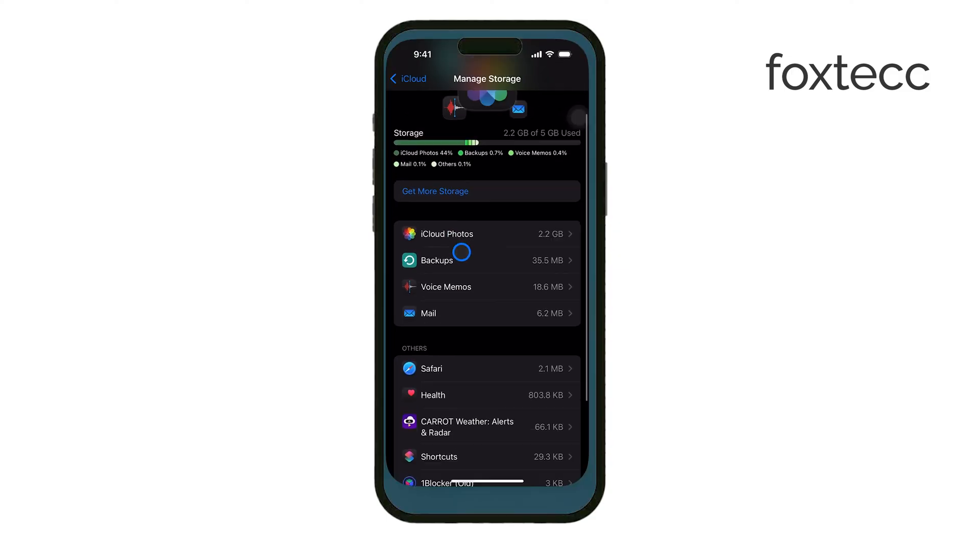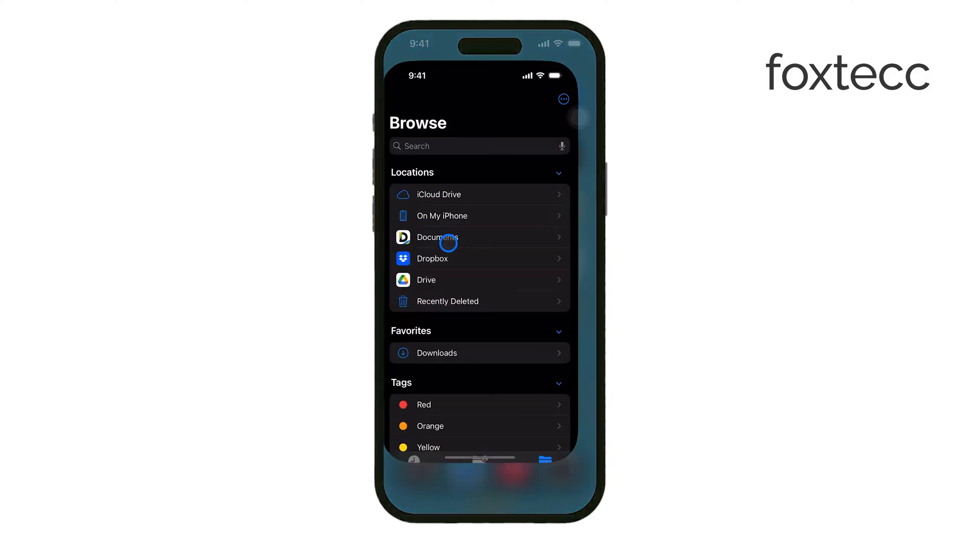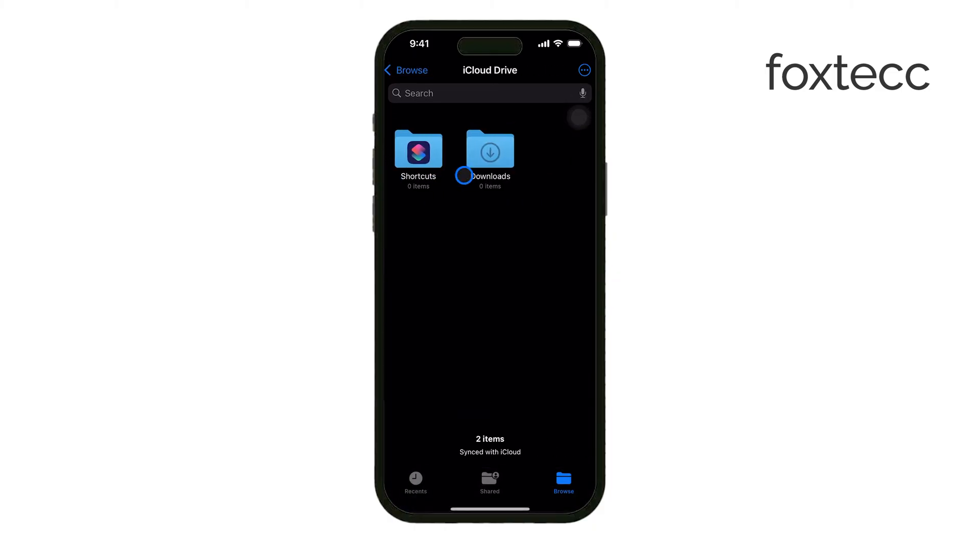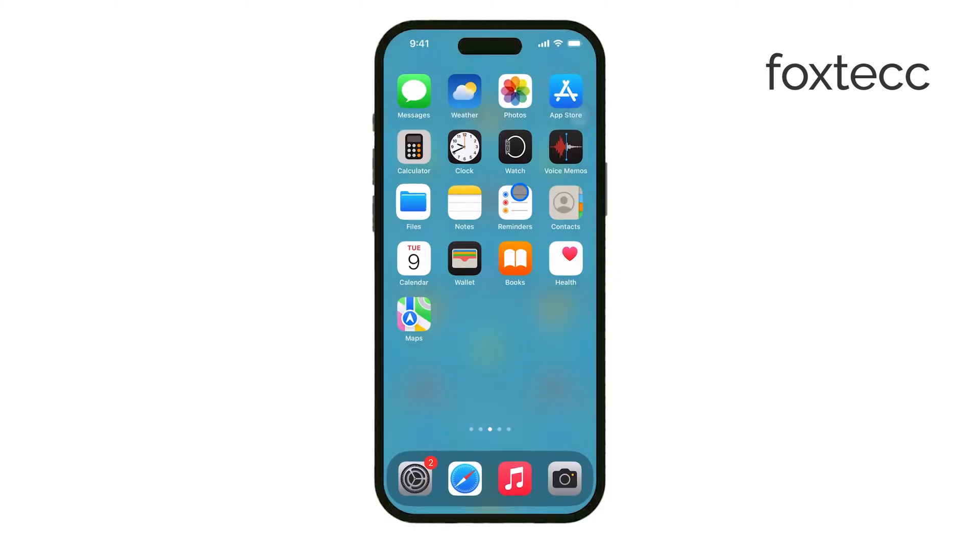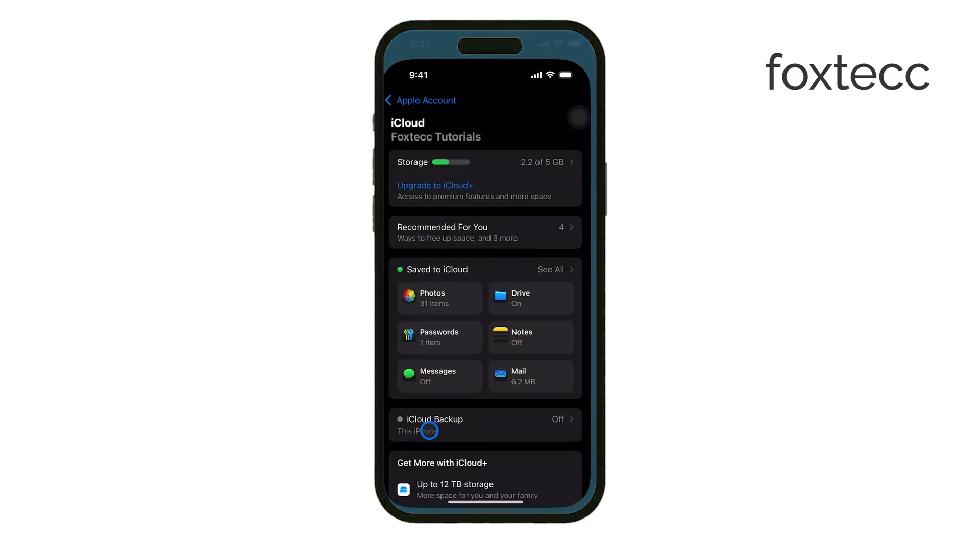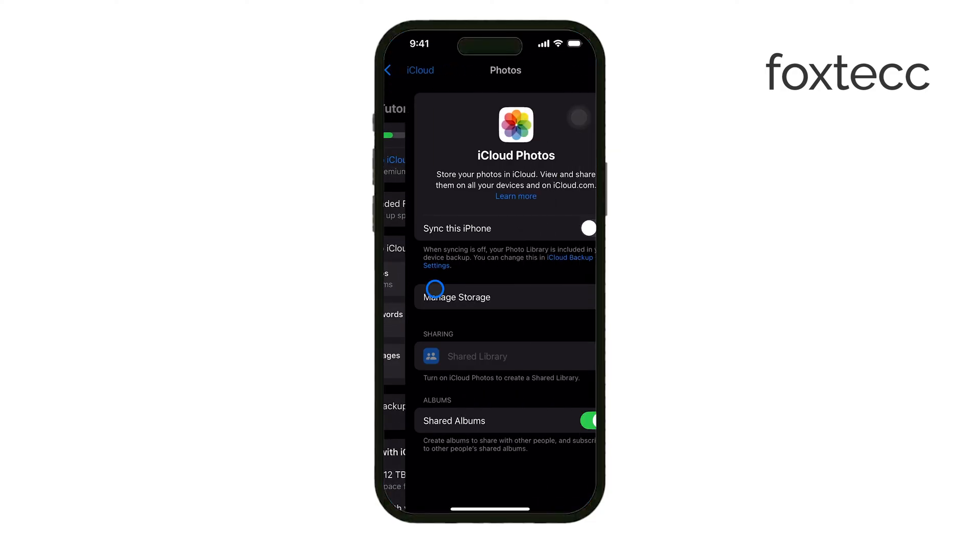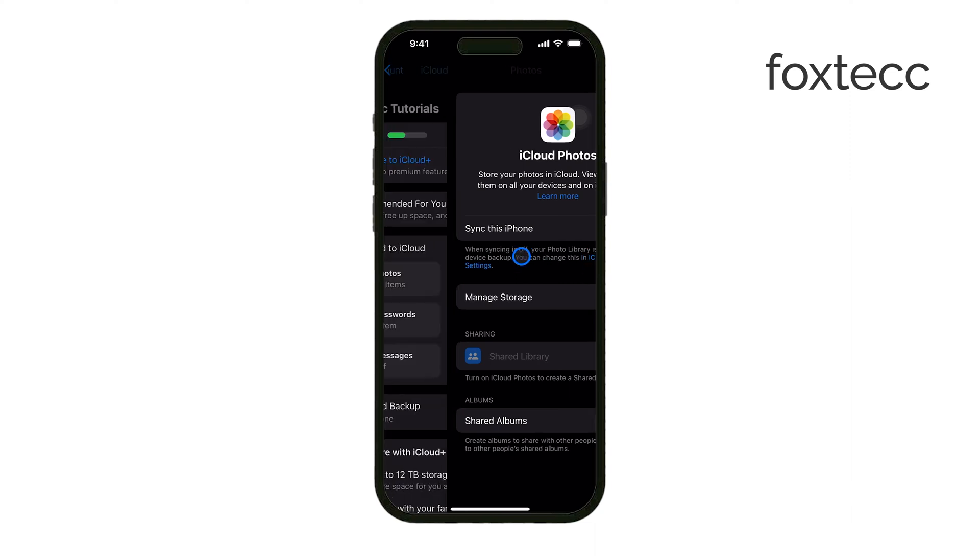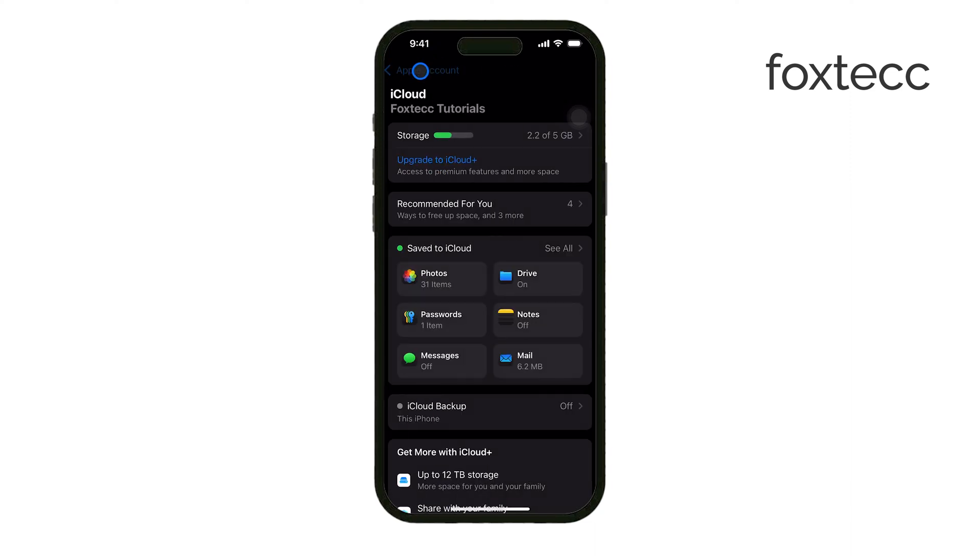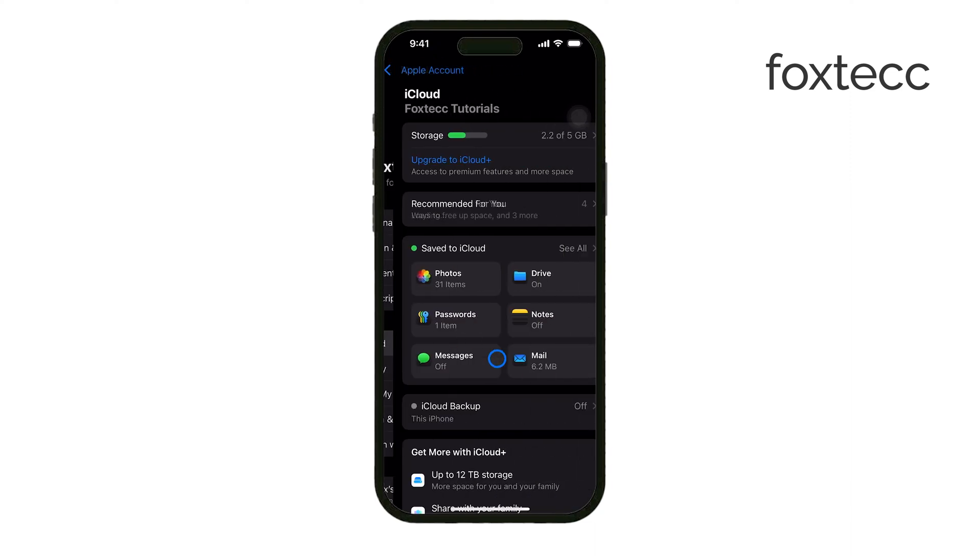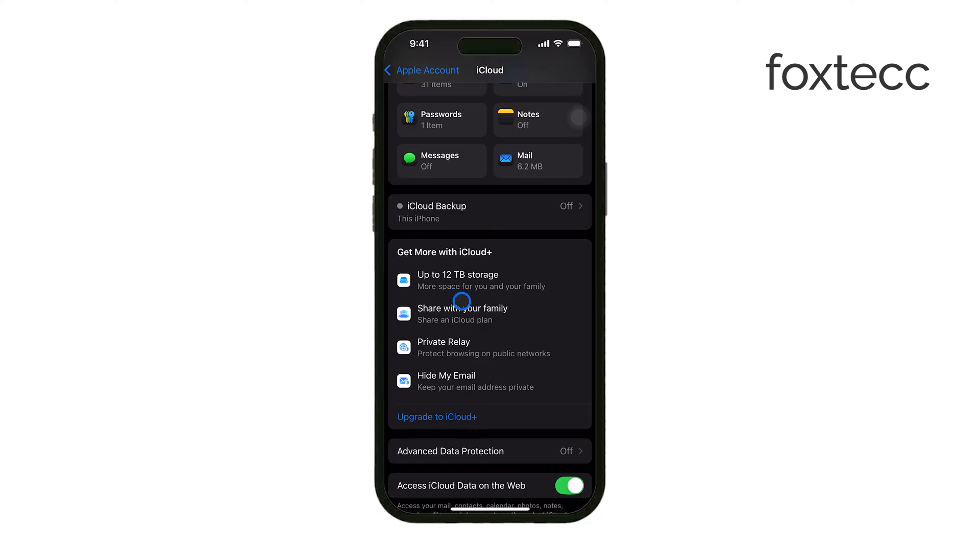Another great way to optimize your iCloud storage is by managing your photos. Under iCloud in the Settings, go to Photos and enable Optimize iPhone Storage. This option saves smaller versions of your photos on your iPhone while keeping the full-resolution versions in iCloud. This can save a lot of space on your device while still keeping your photos backed up.